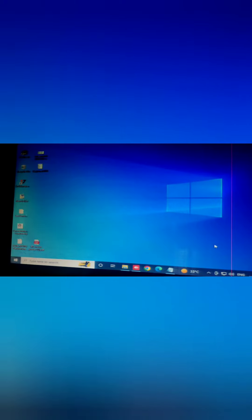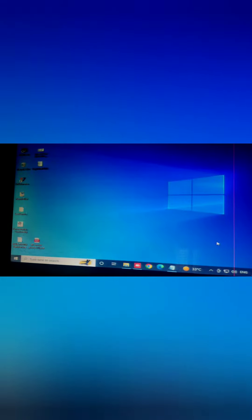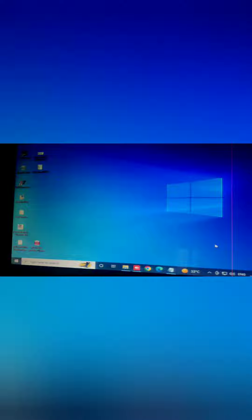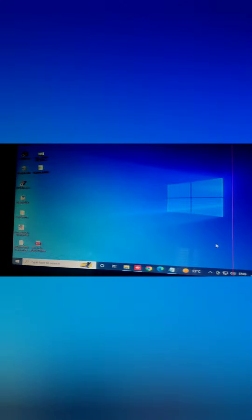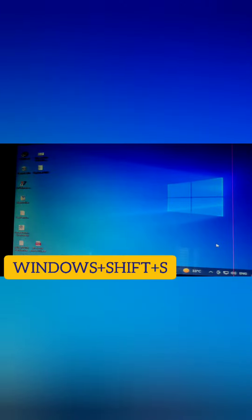To take any screenshot, the hack is Windows plus Shift plus S. Select any particular area and crop the area and the screenshot is taken.